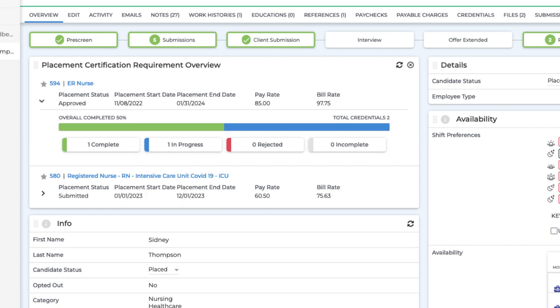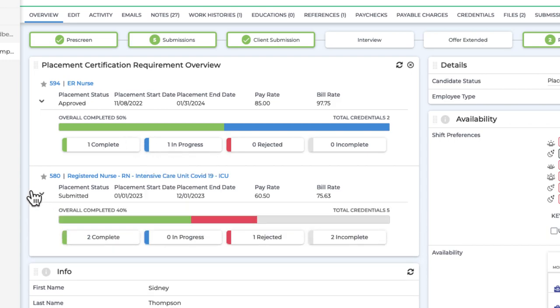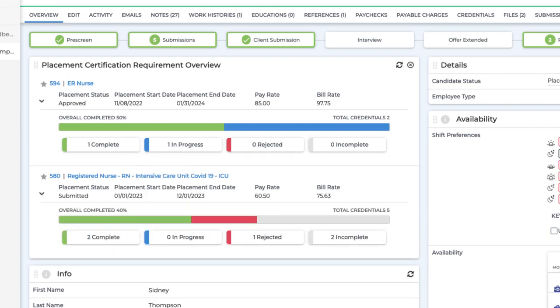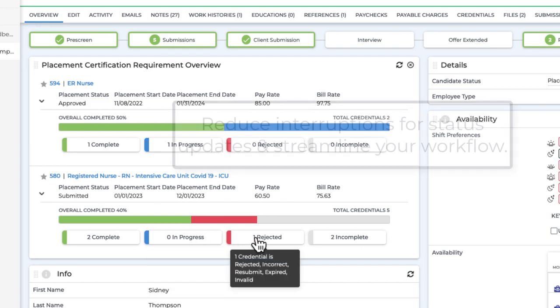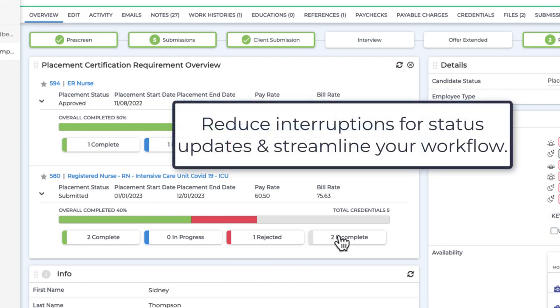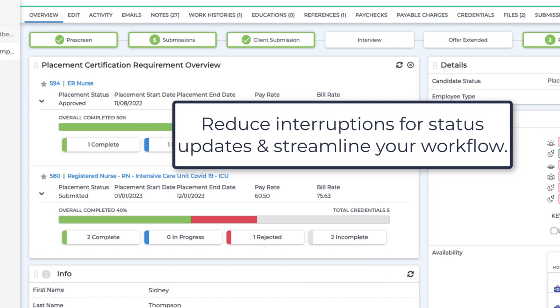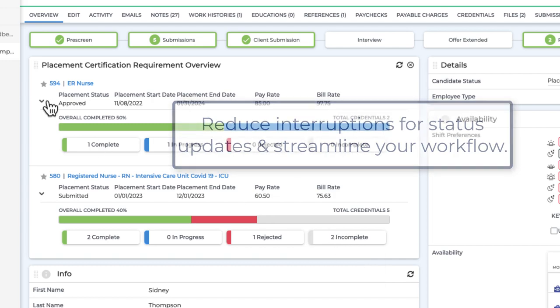Empower your entire organization with one source of compliance truth, reducing the number of times your credentialing specialists are interrupted for status updates, and streamline your workflow.